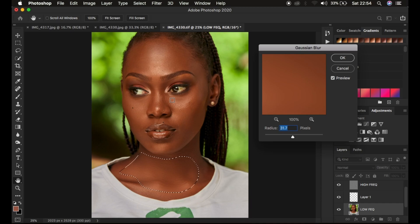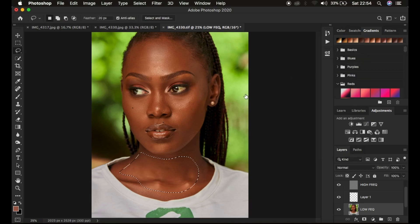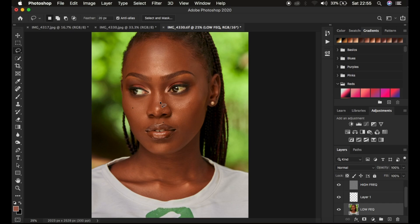The other disadvantage is getting a plastic, unnatural-looking image. Remember when we apply frequency separation, we blurred the low frequency layer — so when using the lasso tool, we are applying another layer of Gaussian blur, meaning it is going to reduce the amount of skin details. We are applying Gaussian blur twice to the skin and it is going to make it look plastic.